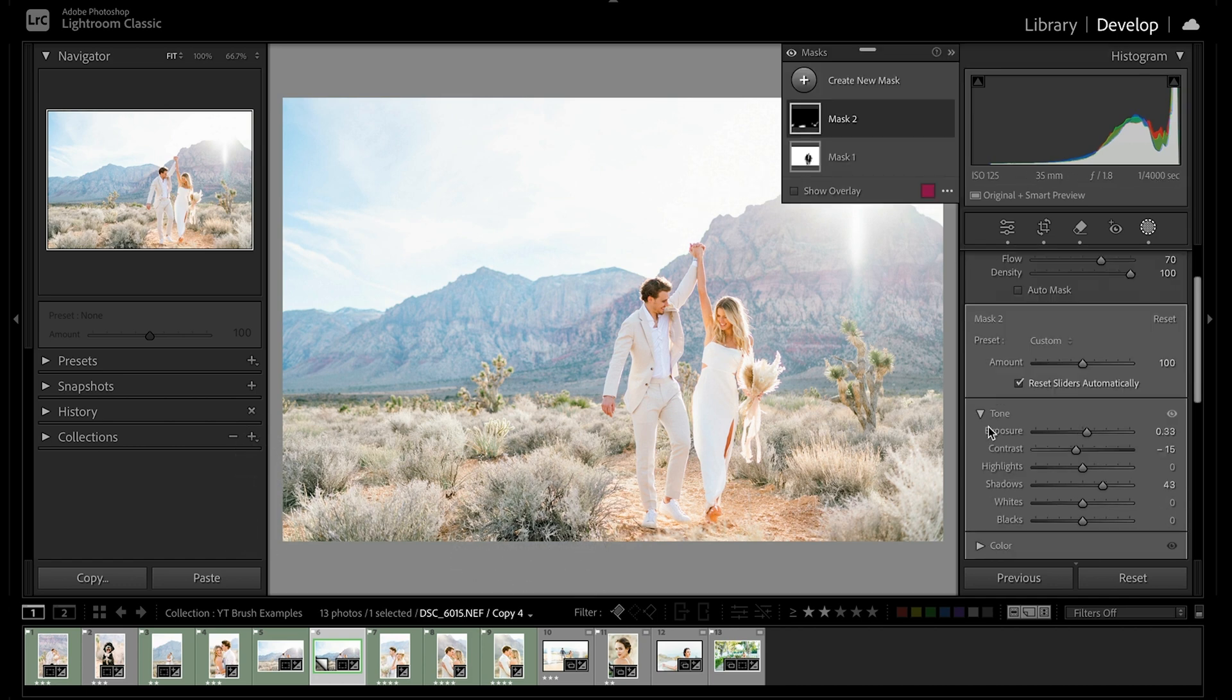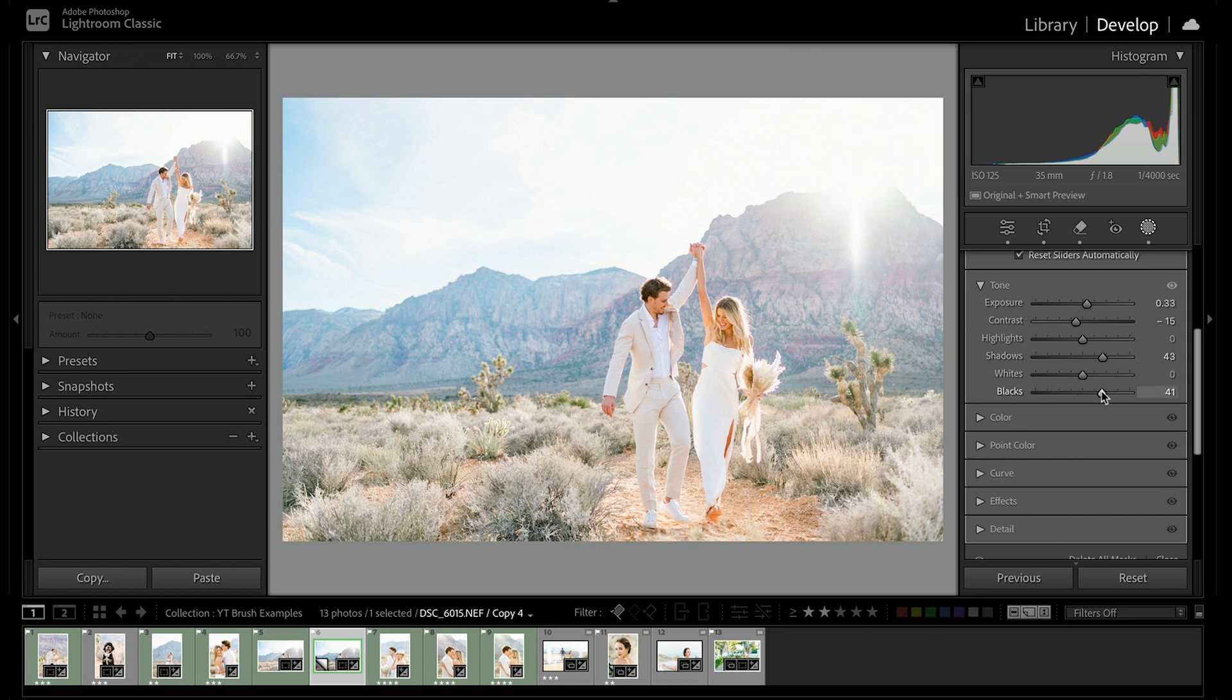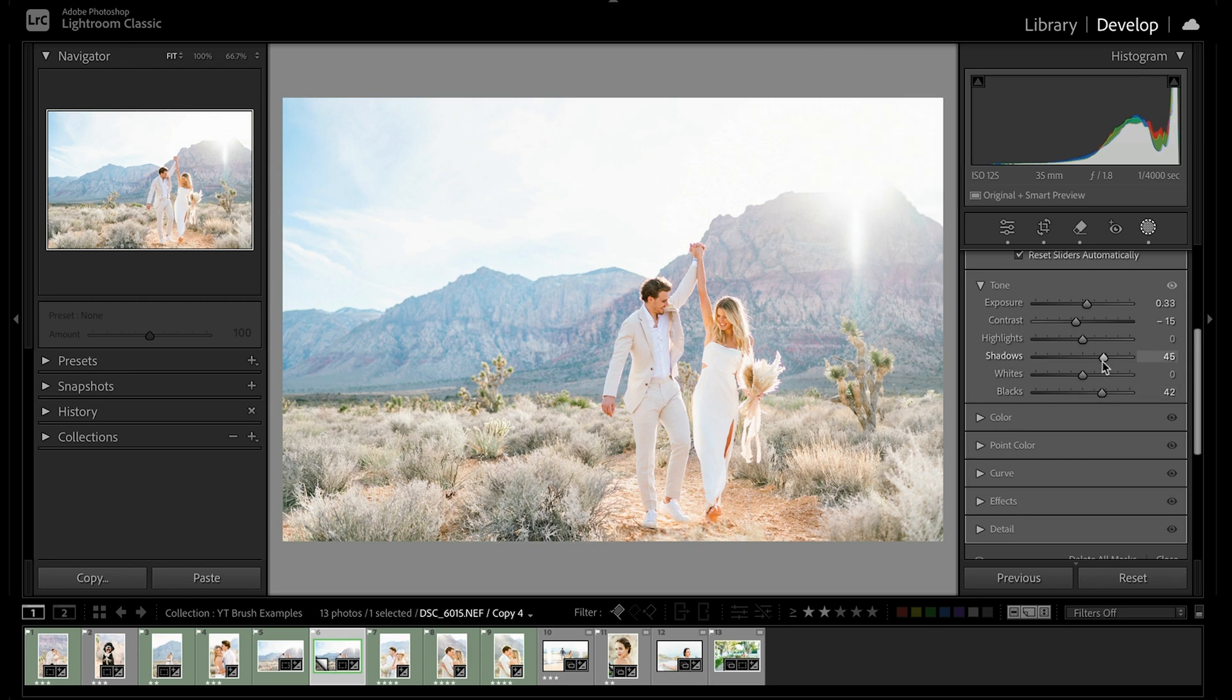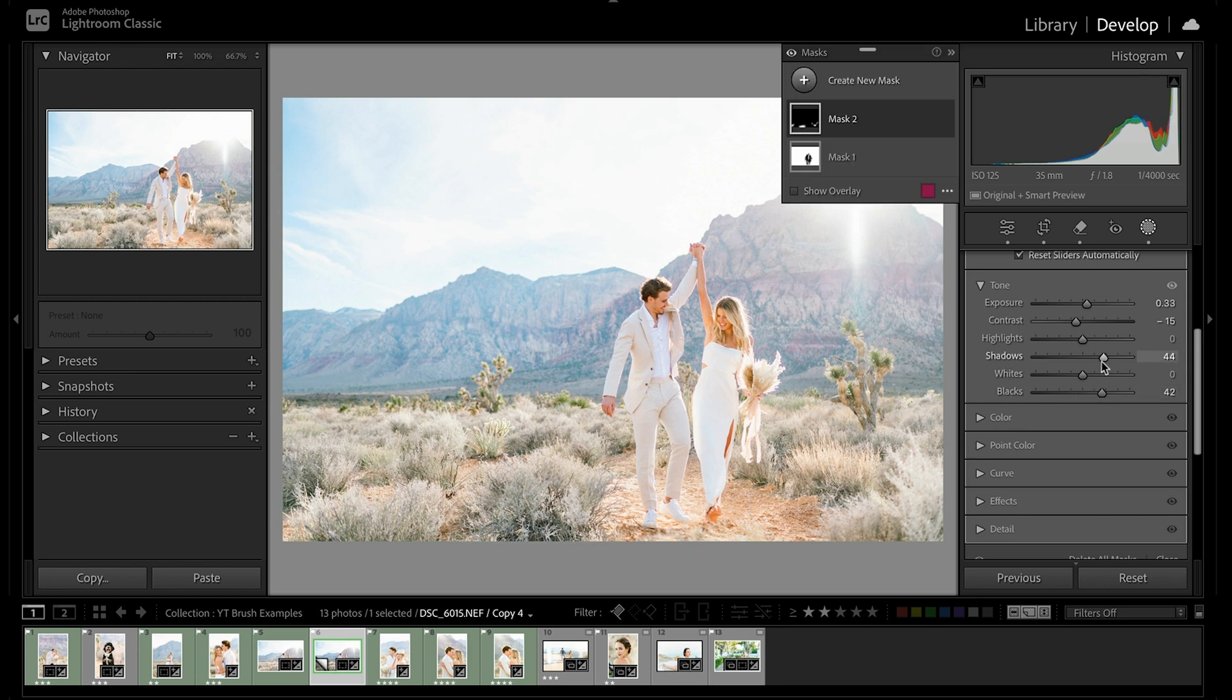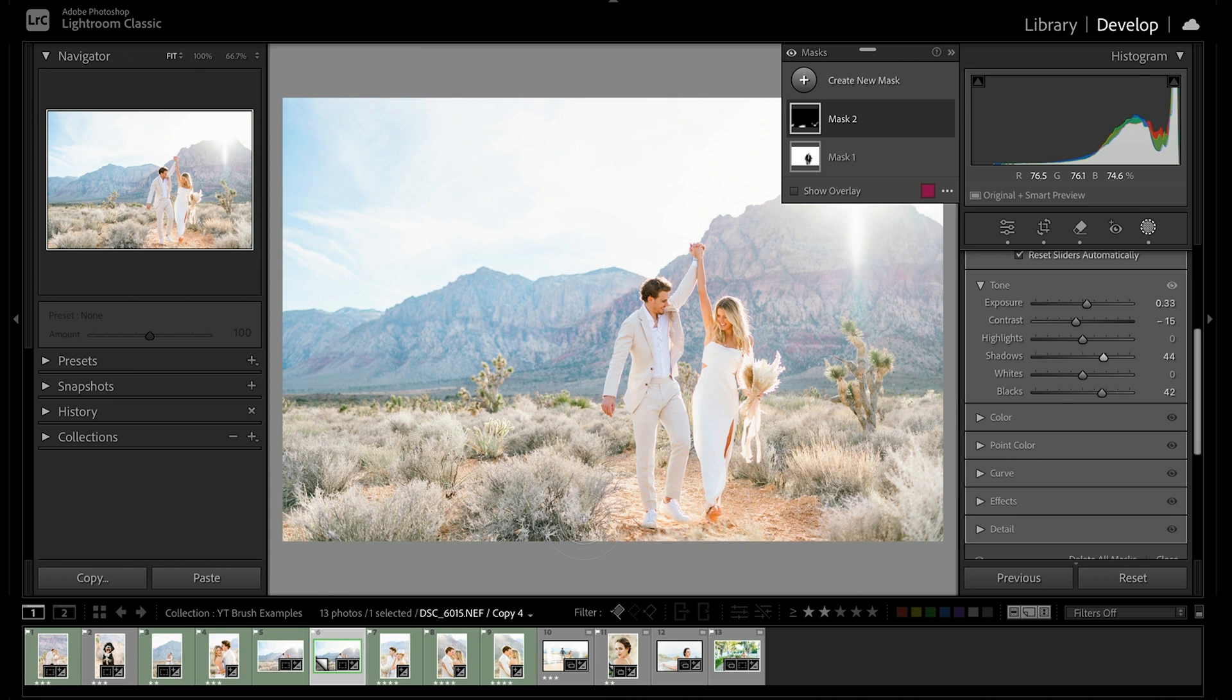I'm just kind of brushing over these shadowy areas. That looks good. We can come back down in here and I'm just going to raise up those blacks a bit more in those shadows. And voila, we got rid of our dark patches.